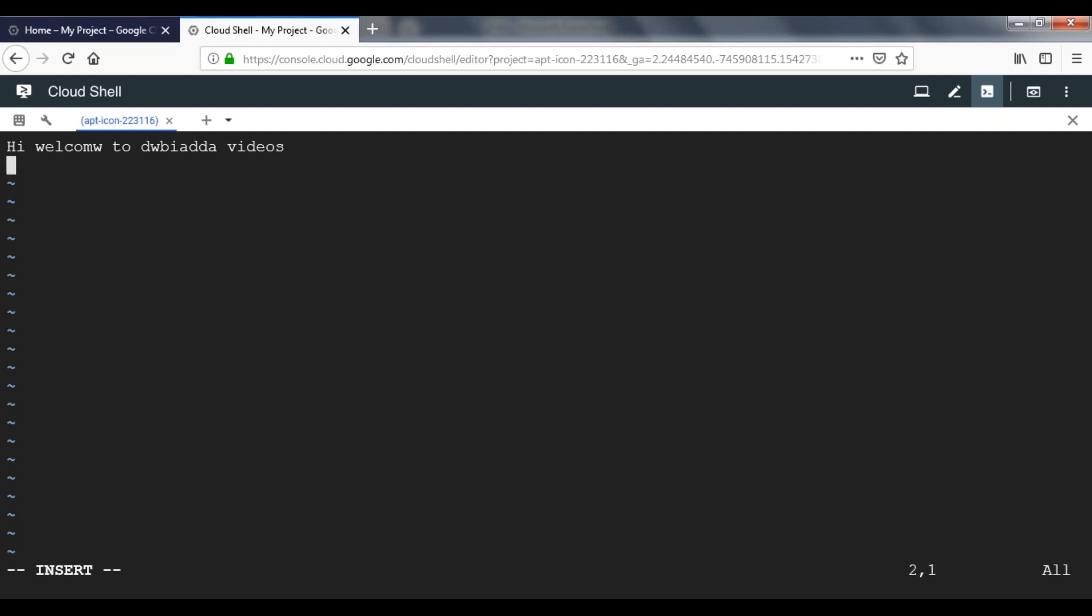Now we can type whatever we want. Let's say I'm typing: this is our fourth video.